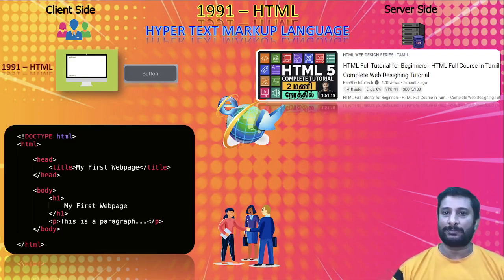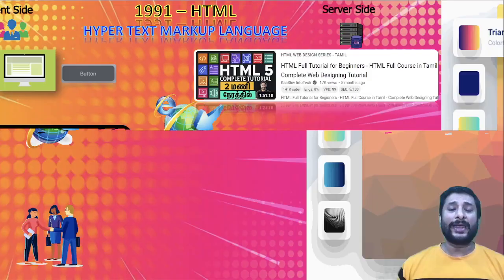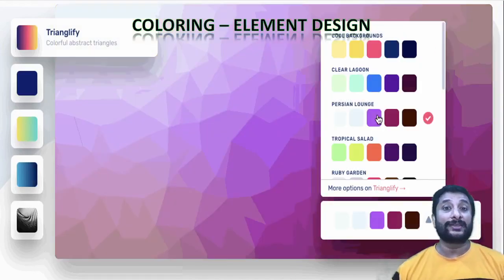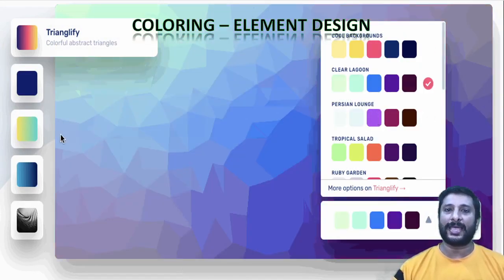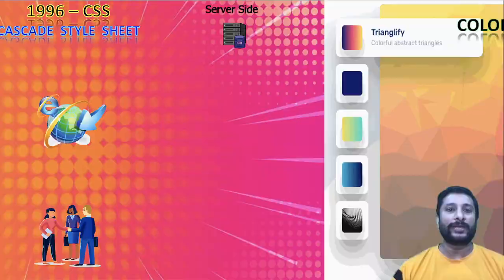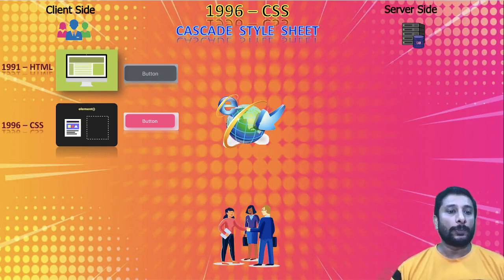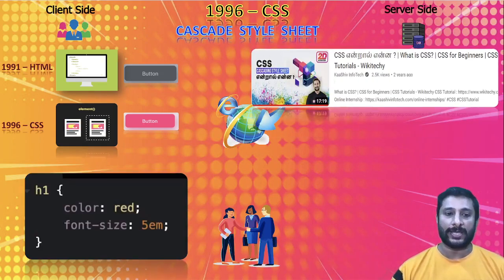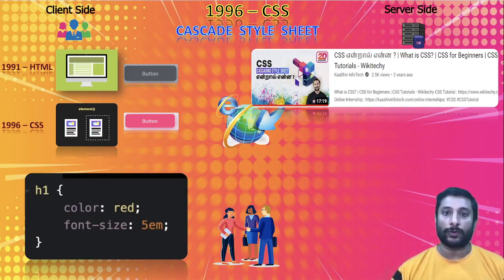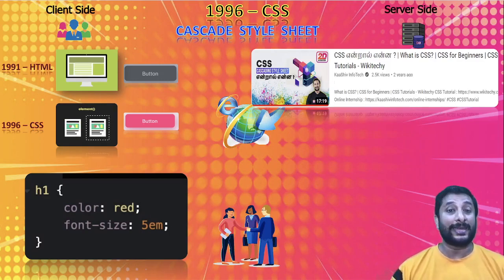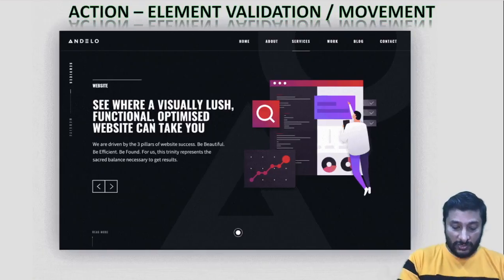Here is sample code showing how HTML works. Now the website structure is ready, but I need the coloring and design part. For making the design, we need CSS — Cascading Style Sheets — created in 1996. The button is colored and you can see colorful designs. This is sample code for CSS. I've done a great video on CSS in my channel — go and watch it.